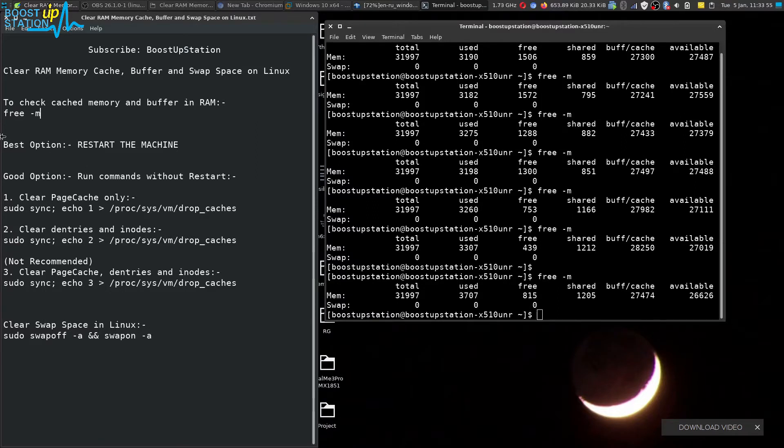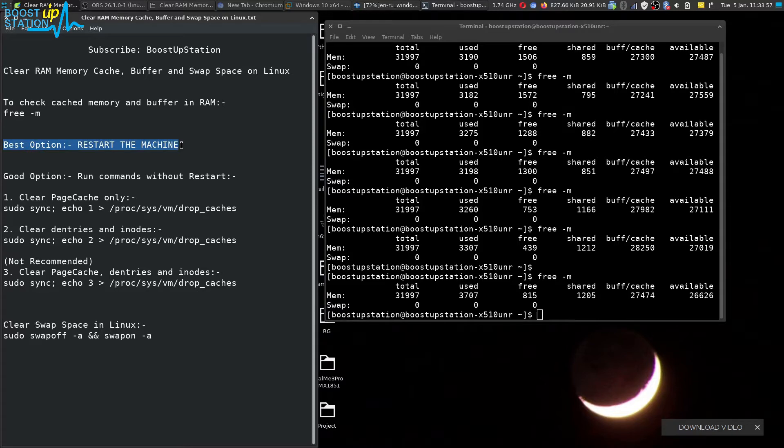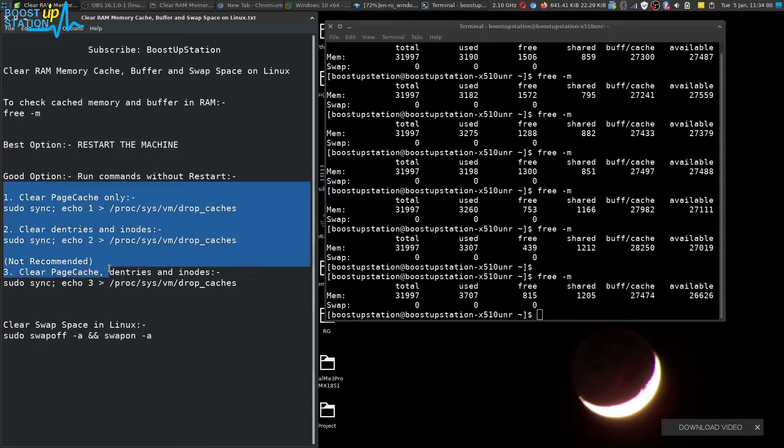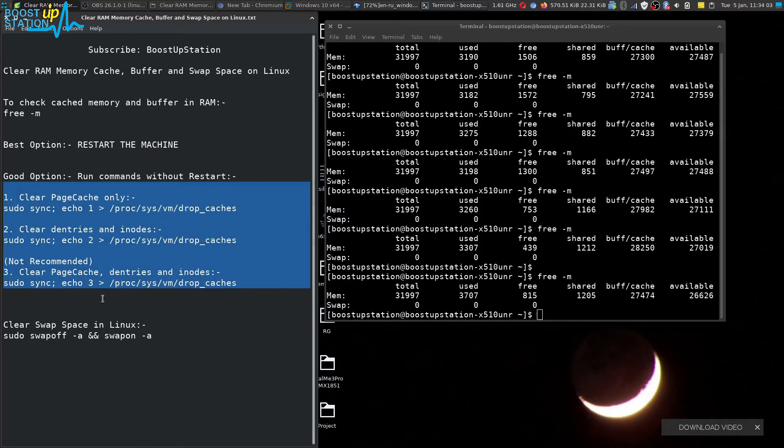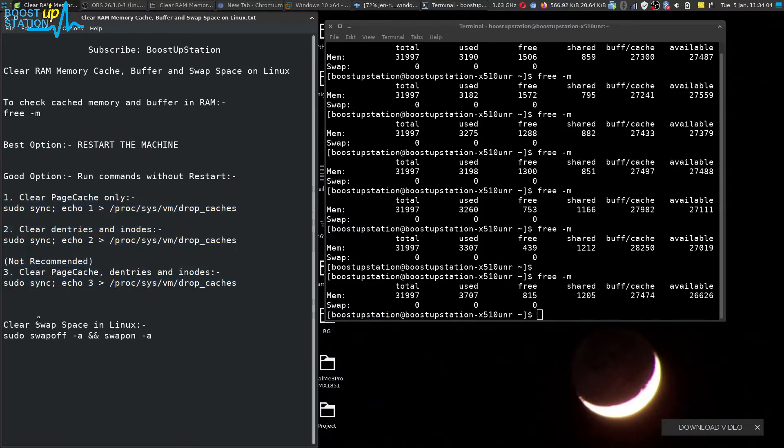The best option is to restart your machine. If you don't want to restart the machine, then you have to execute any one of these commands to clear the caches and to clear the swap space use this command.